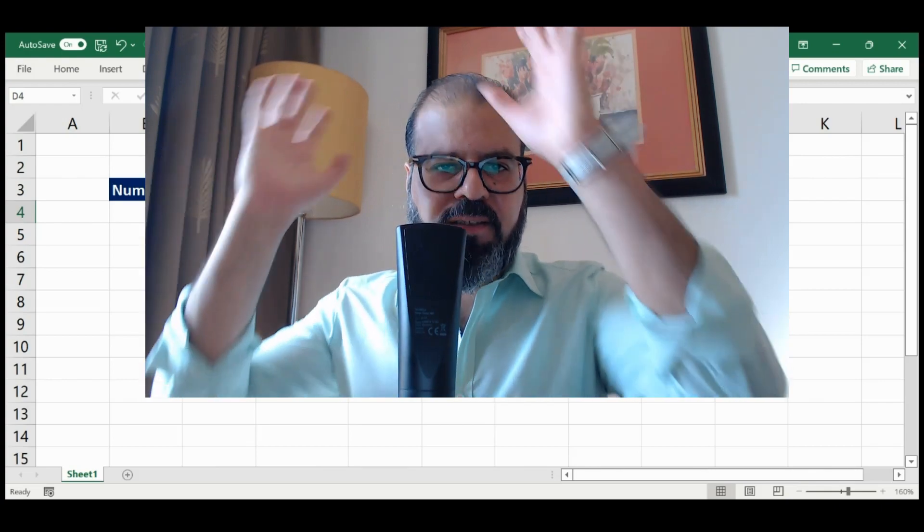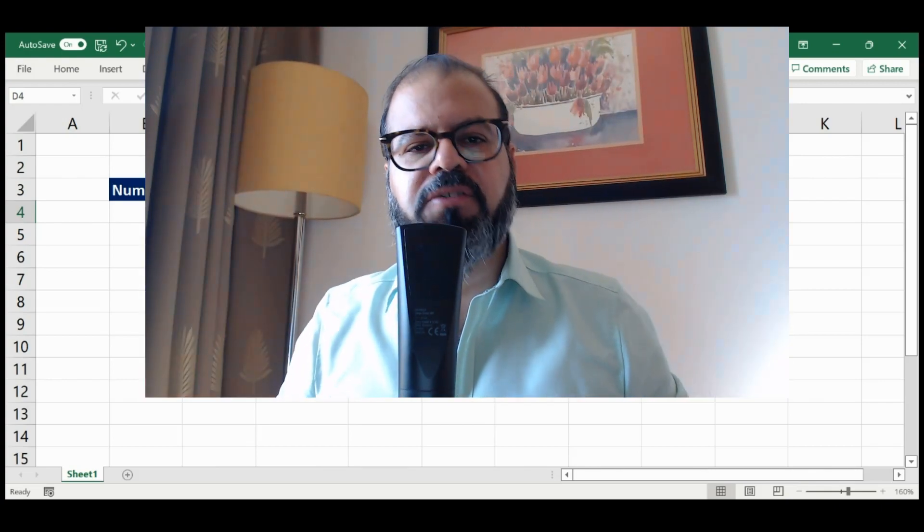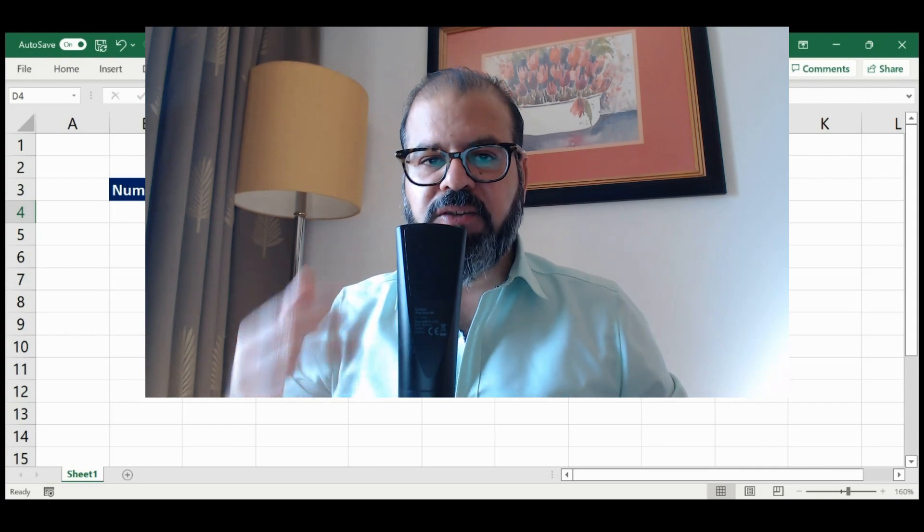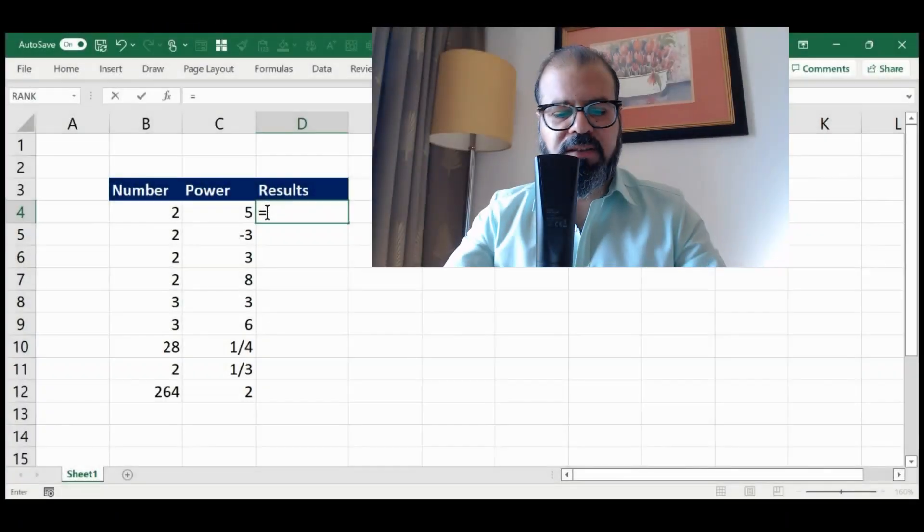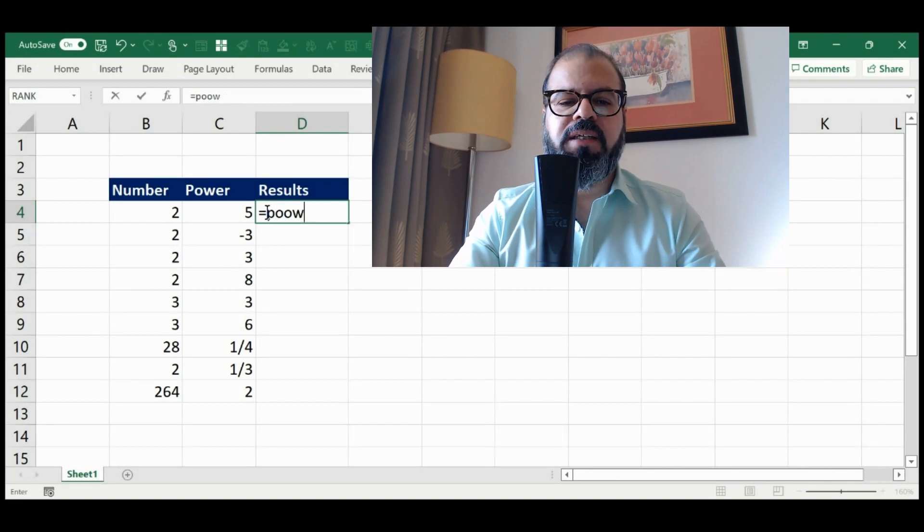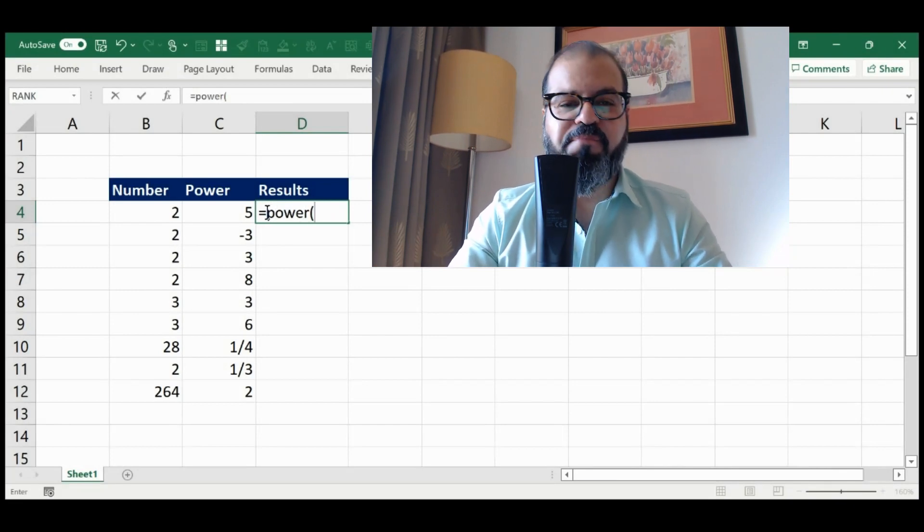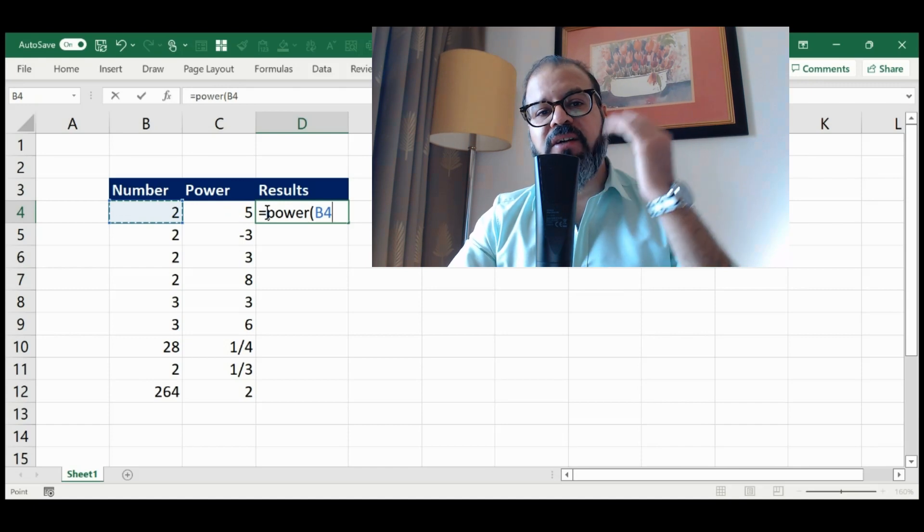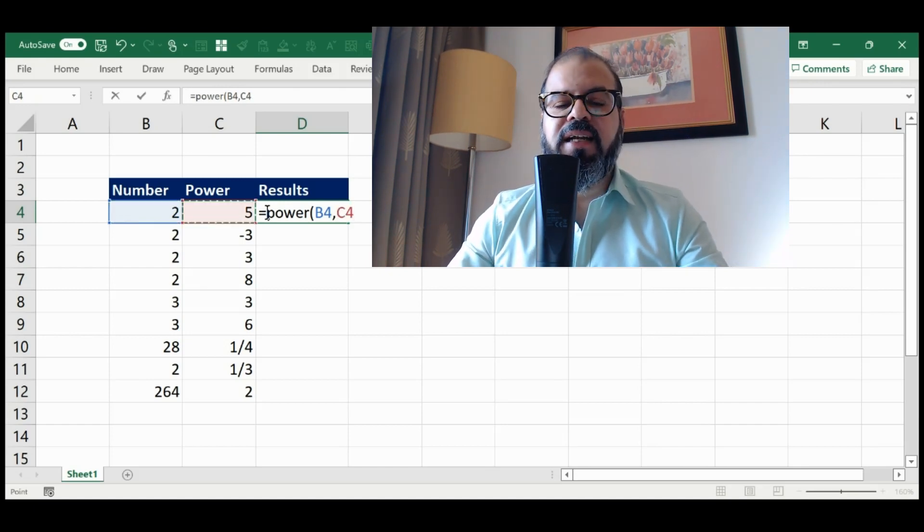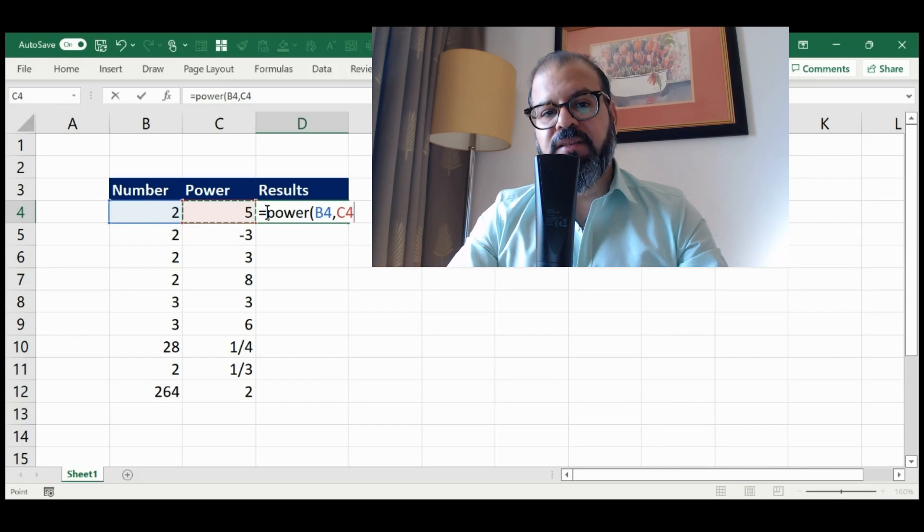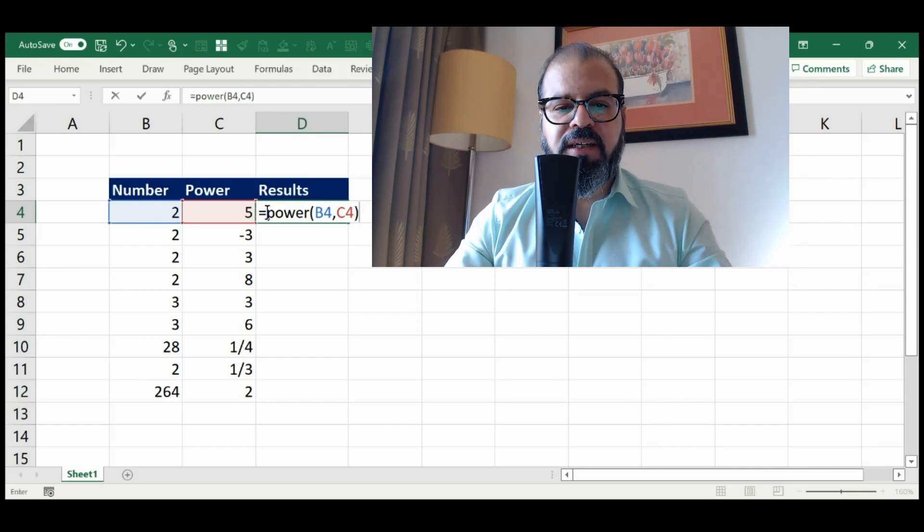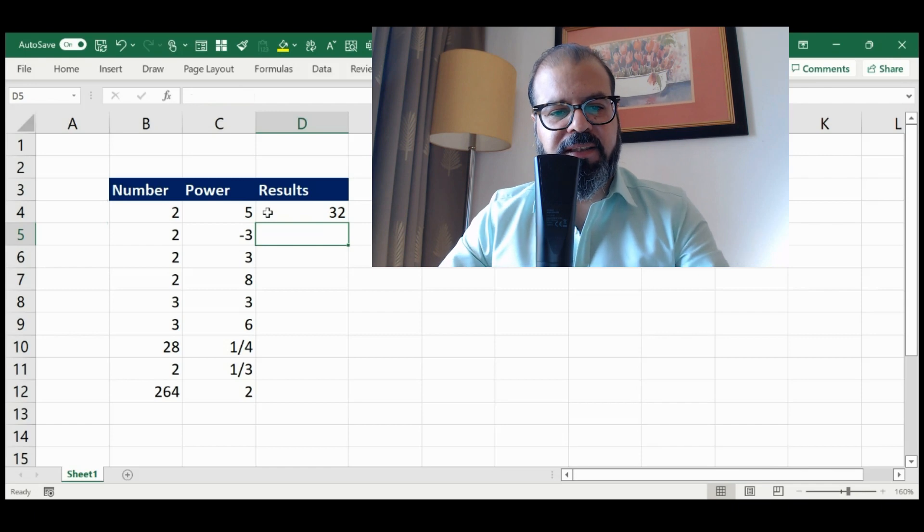So what's the raise to the power? This is the exponent component which will be replaced now in Excel. You will use the same in Microsoft Excel. So it's equal to, this is a function, POWER, simple as that with a single O. POWER. Then you select the number that you want to raise to the power, then comma, and select the other one which is the raise to the power itself. Close the parenthesis and you have the number here.